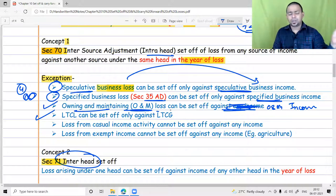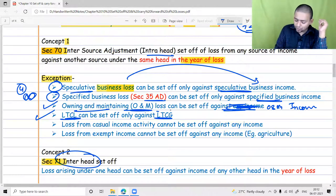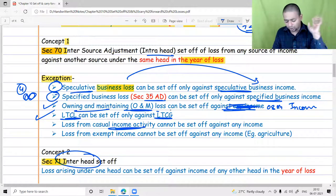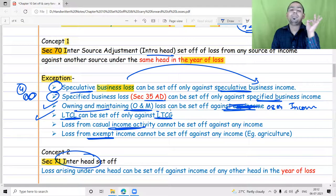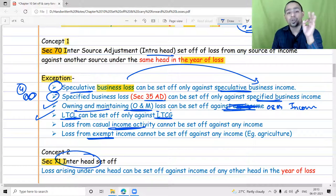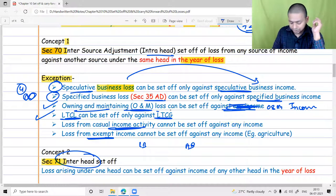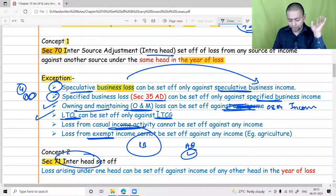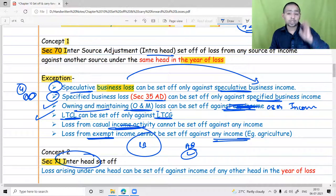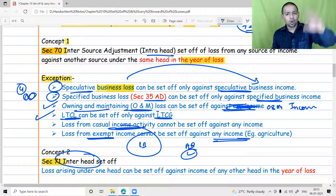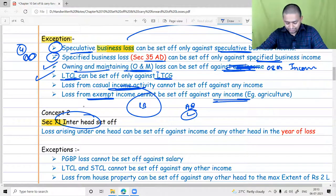In the capital gain chapter, long-term capital losses can be set off only against long-term capital gains — not against short-term gains. Losses from casual activities such as gambling cannot be set off against any other income. Losses from exempt sources, such as agriculture income, will not be allowed as a set off — if income is chargeable then only the corresponding loss is available for set off. This applies whether your commercial business and agriculture business are separate activities.